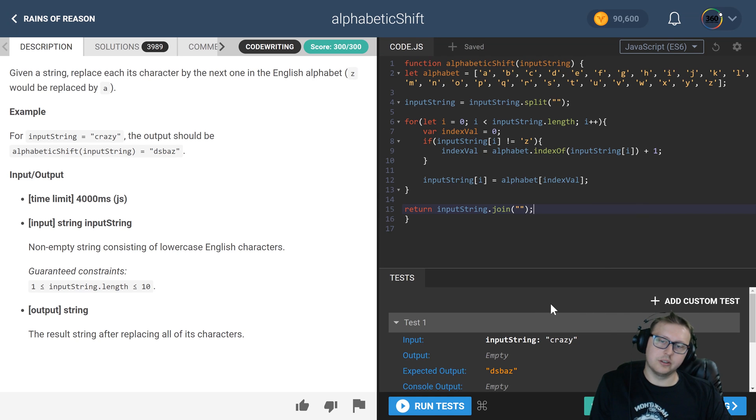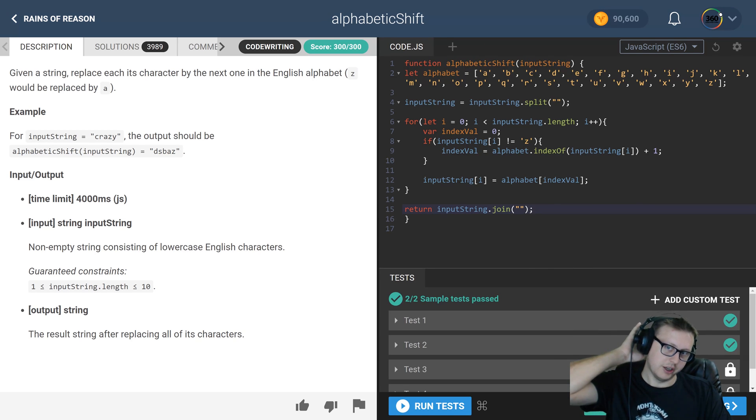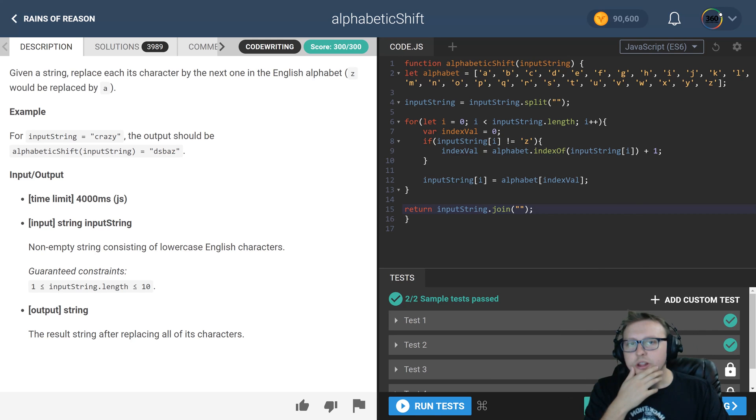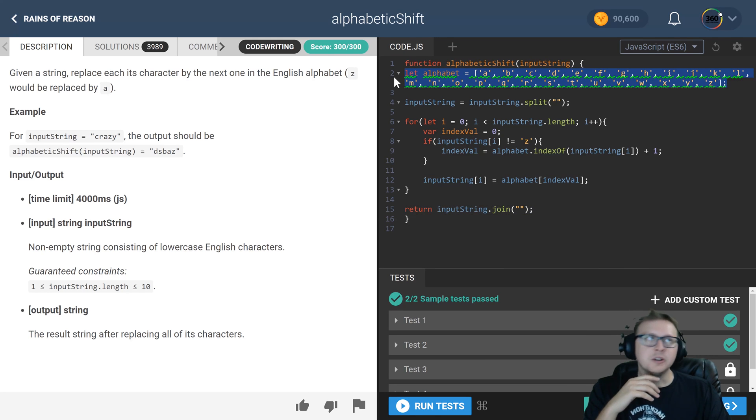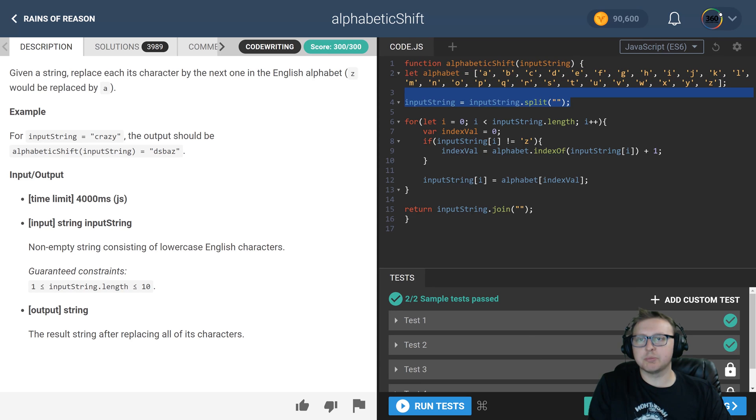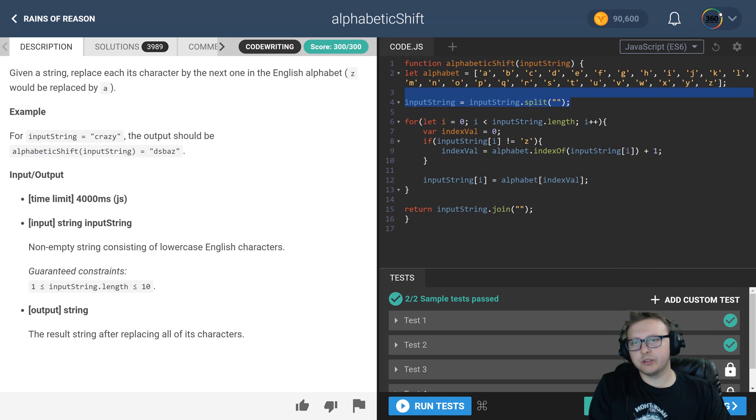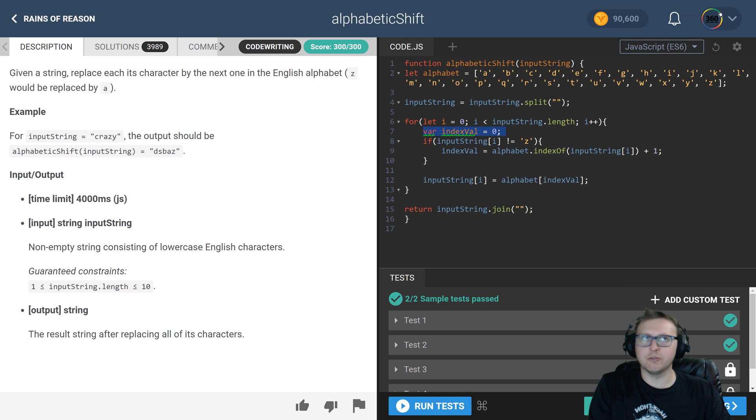So one more time, the logic is: we created an alphabet in order. From there, we broke it up into a string array. We iterate through that array. We create an indexValue of zero for the use case